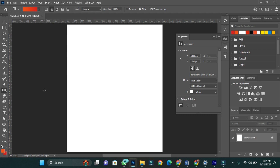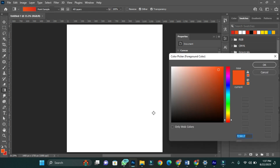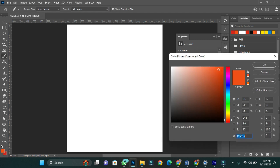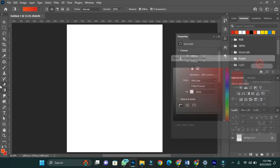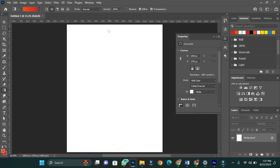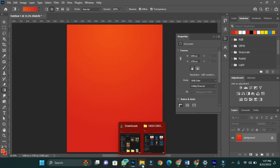I'm going to use a gradient of orange and red as our background color. I have my colors here with the color code right there. I'll now apply my background color using the gradient tool.